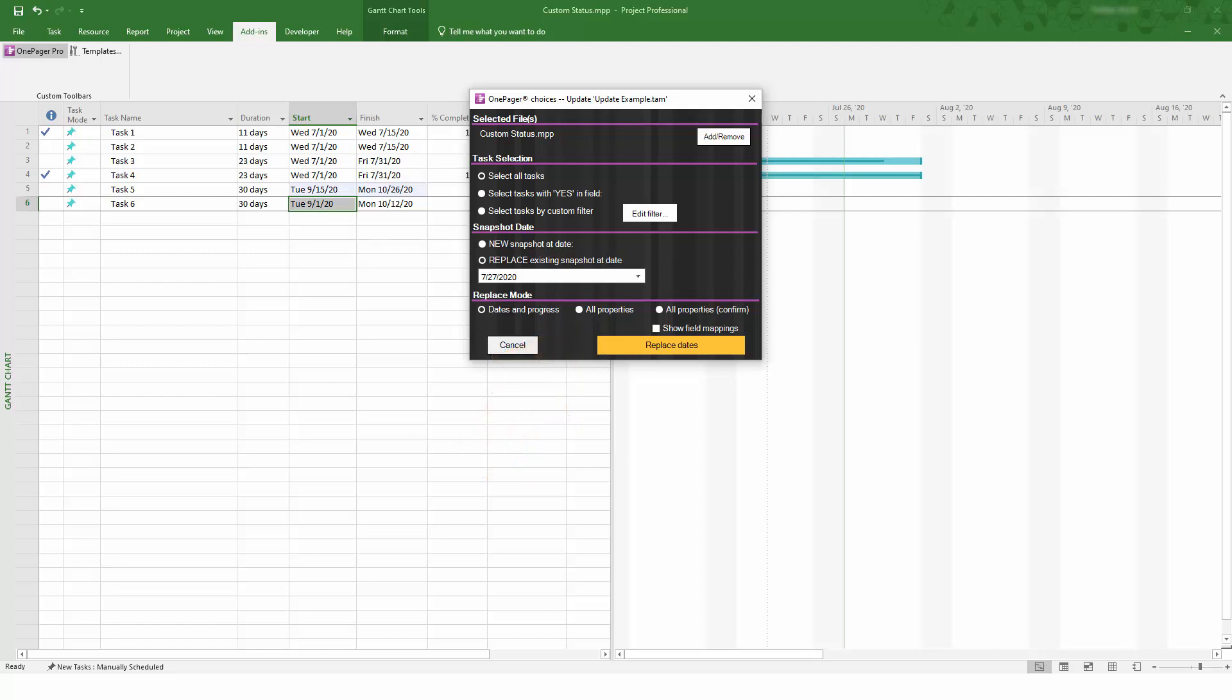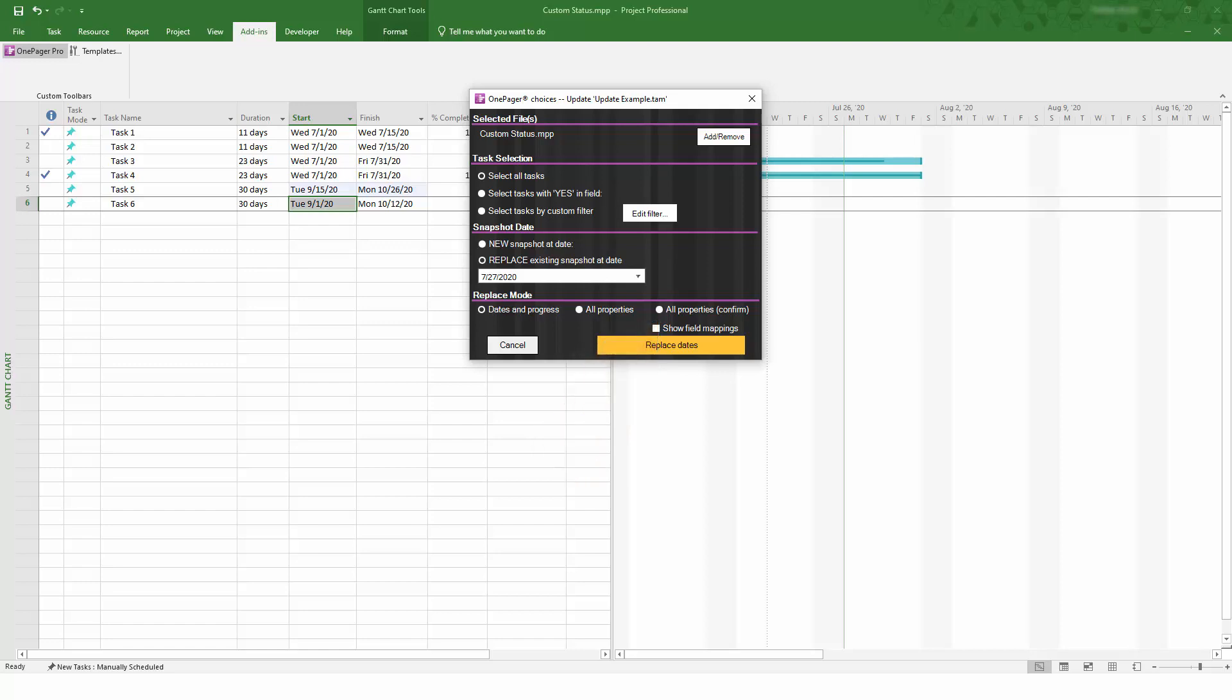So, if you've made significant structural changes to your project plan, an All Properties update might be the best choice. The Confirm option will go change by change between your source file and OnePager to determine whether you want to make an update or not. It's useful if you've made a few changes and want to review them one at a time, but if you've made a lot of changes, you probably don't want to review each change individually, so this is more of an advanced option.